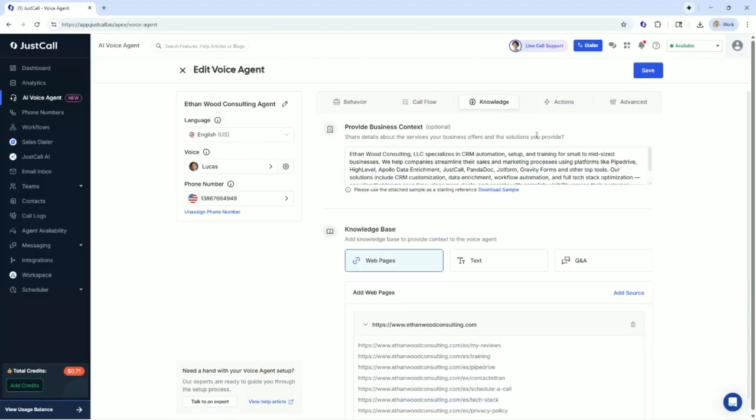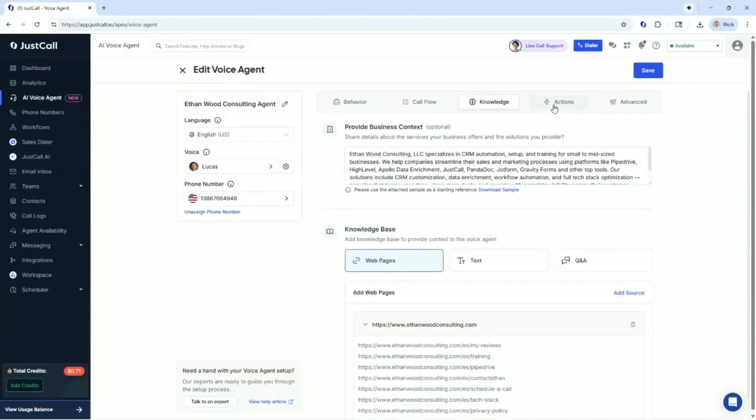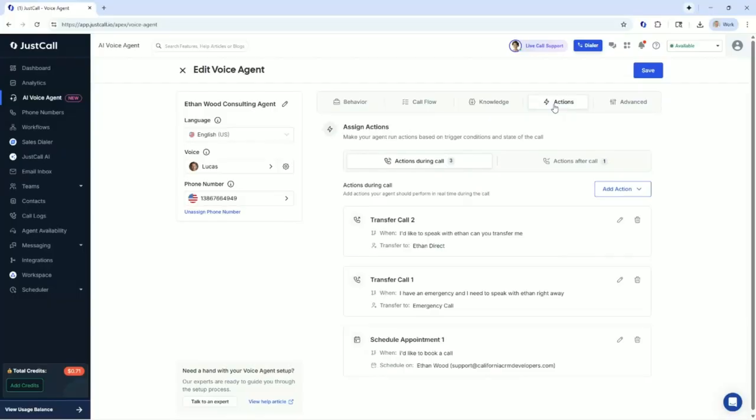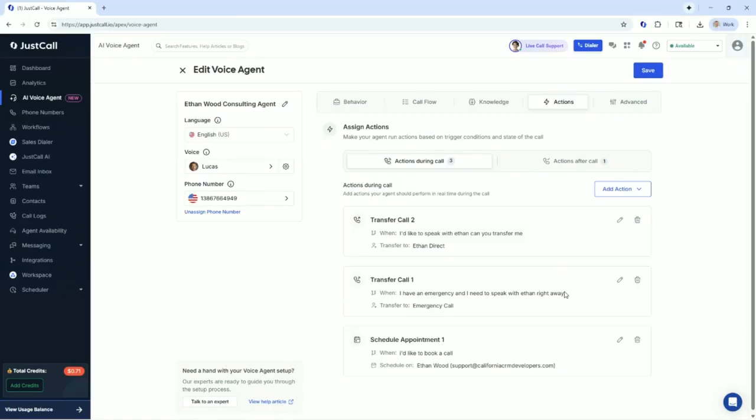What about the actions? How do I show somebody in this training that you can do some actions? You have the ability to transfer calls, don't you? Thank you, Ethan. Would you like me to demonstrate one of these actions?